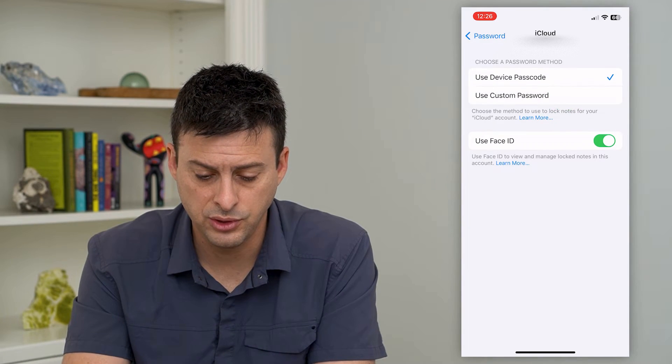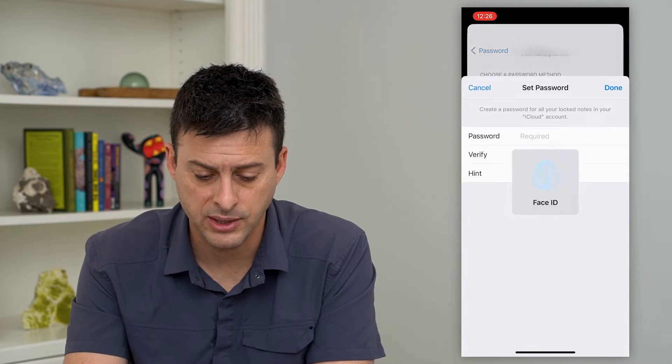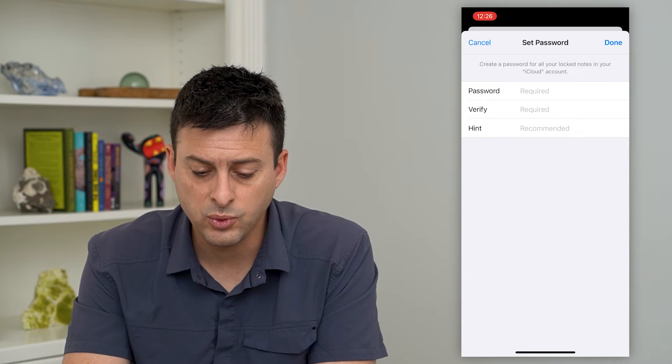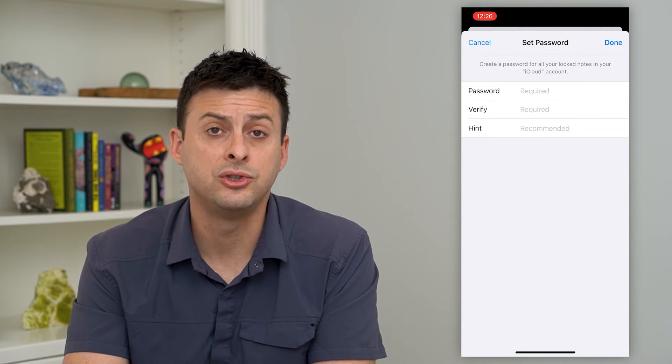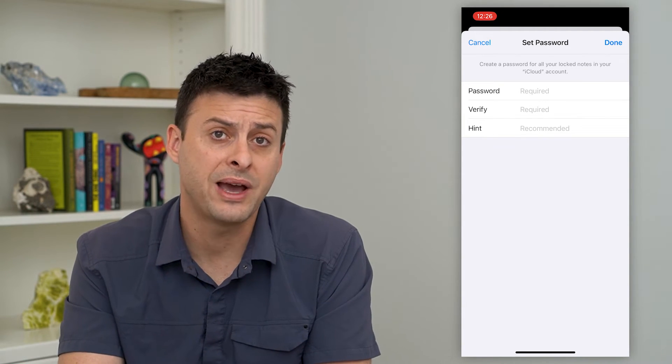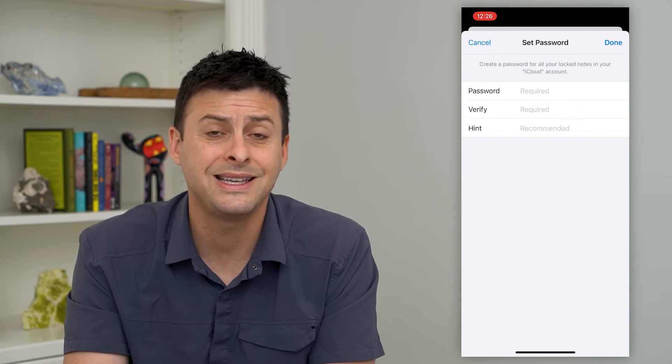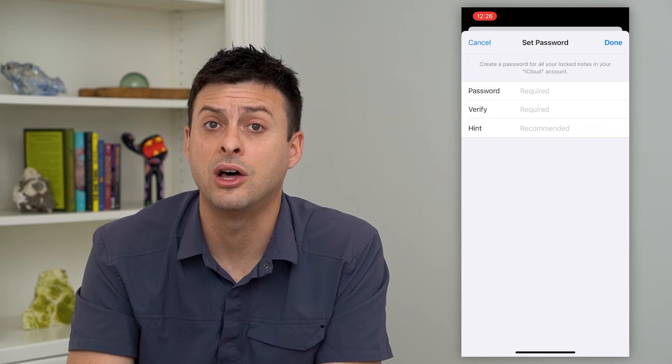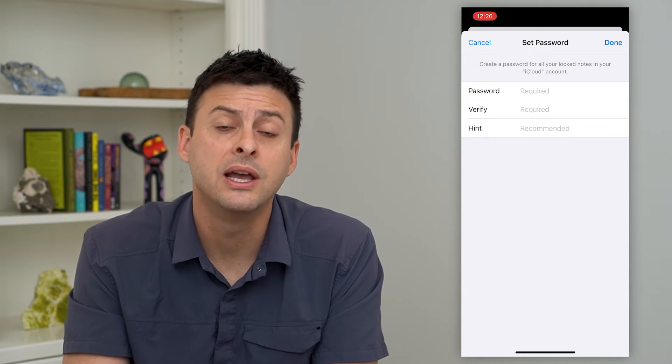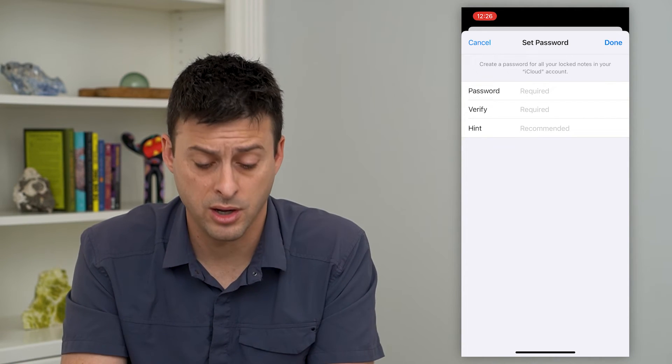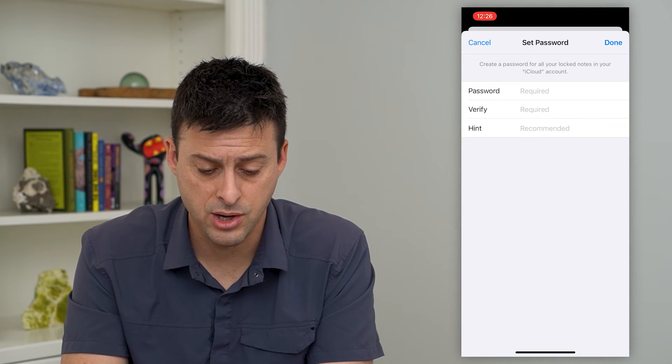However, I can choose use custom password here and this will allow me to choose a new password that maybe nobody knows. Even if they know how to unlock my phone, they wouldn't be able to unlock my notes.